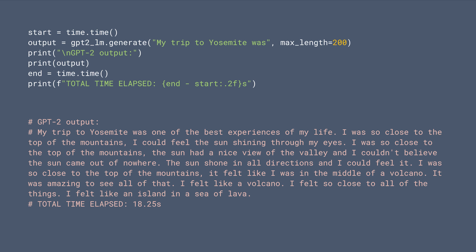Now you can call the generate method to generate text while passing in a string, my trip to Yosemite was, as a prompt, and the GPT-2 model will try to write coherent text based on this prompt. Note that it takes about 18 seconds for the first run.